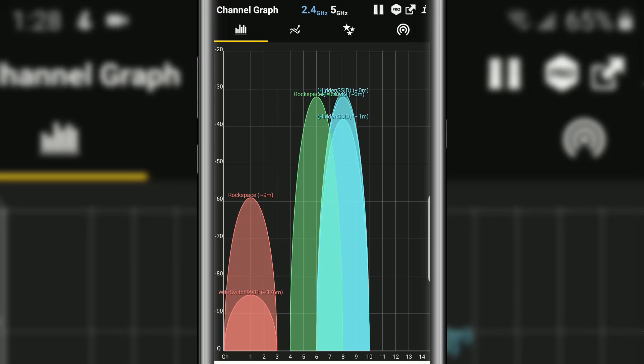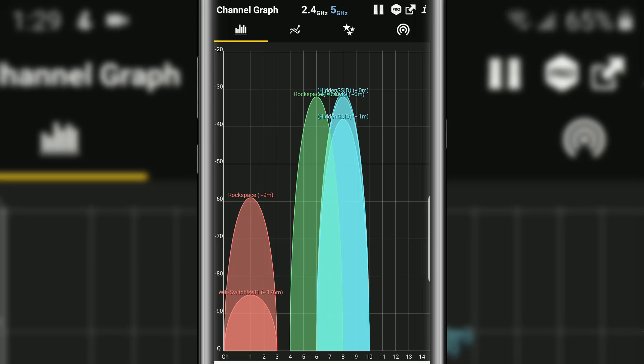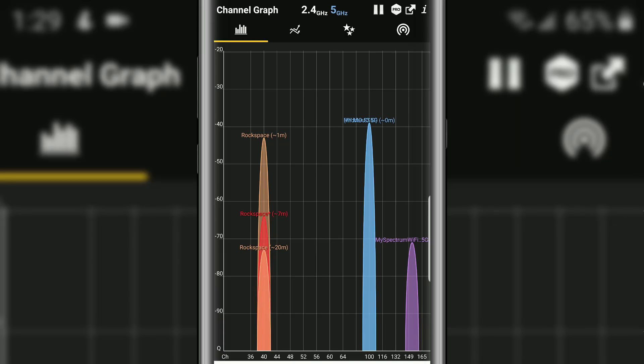So let's switch over to the five gigahertz and we're going to see something similar.